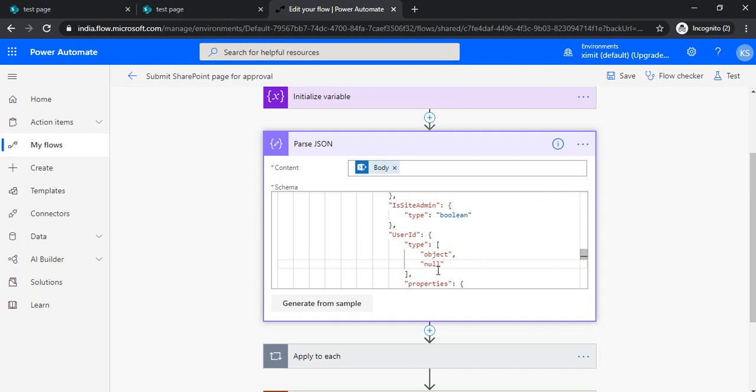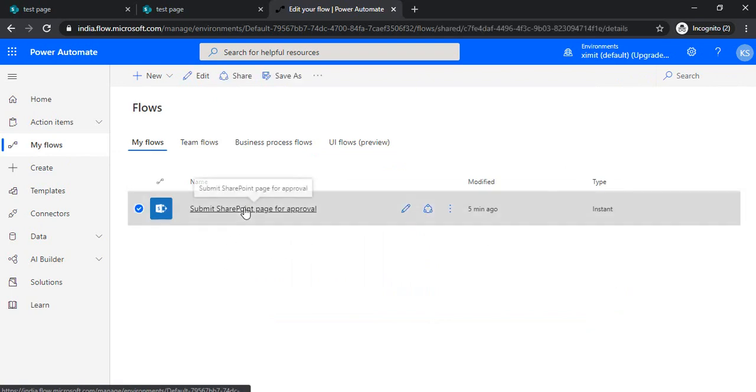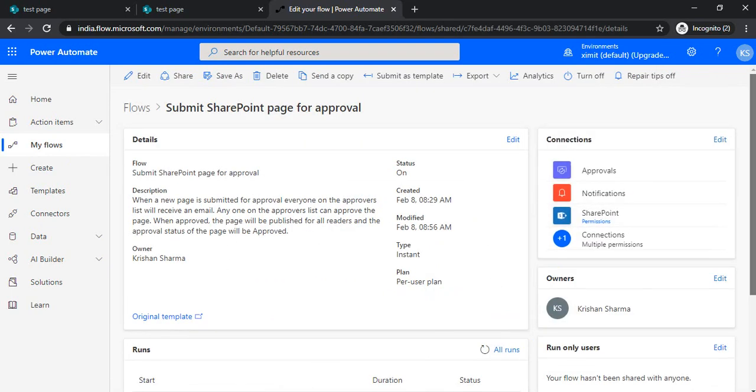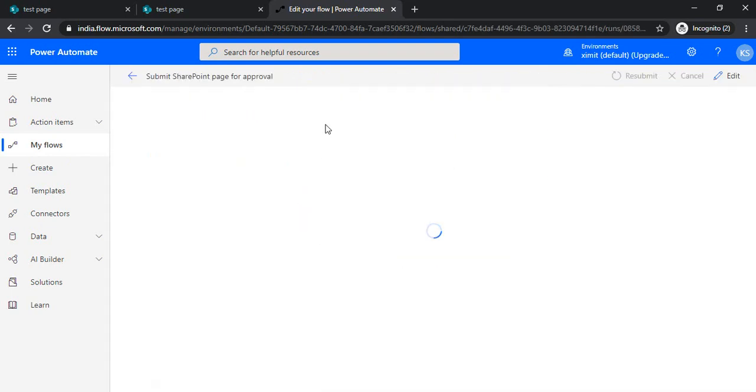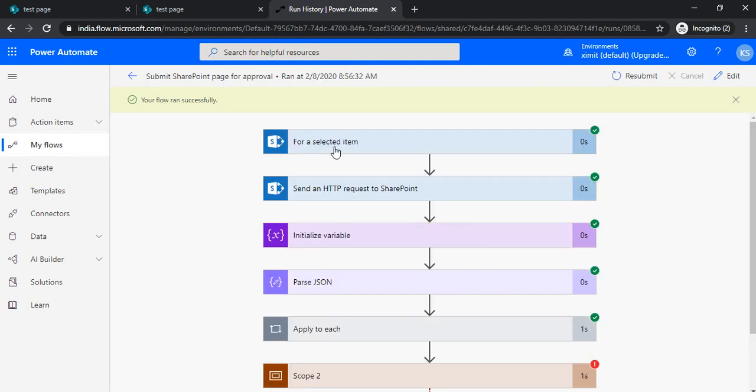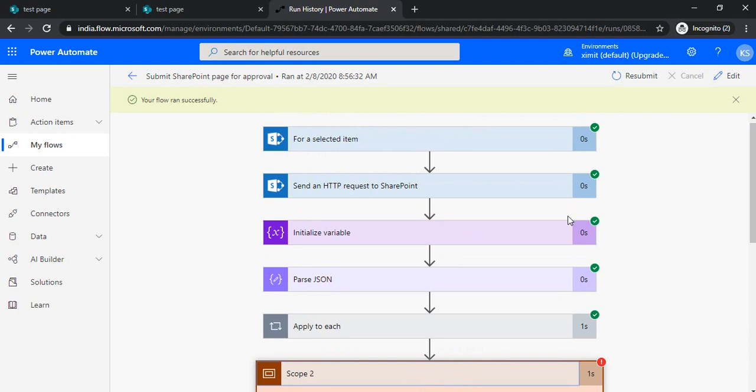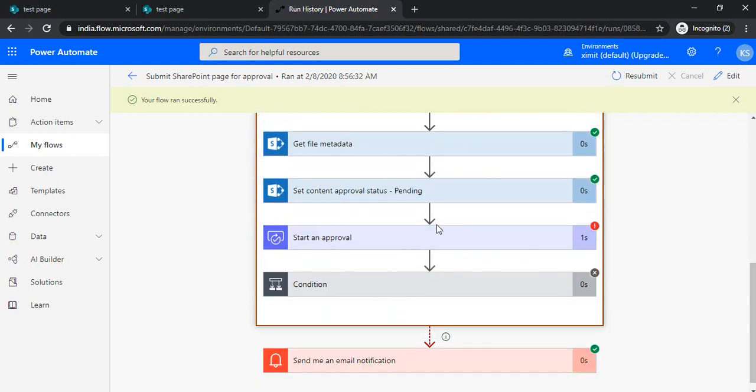In this case, it returns null, so that was the problem. When you rerun your flow and handle that null thing, it will run successfully. If users are valid, you'll be able to pass the valid email addresses.